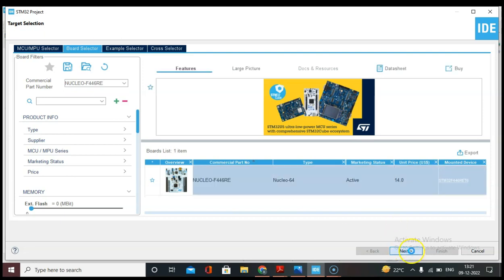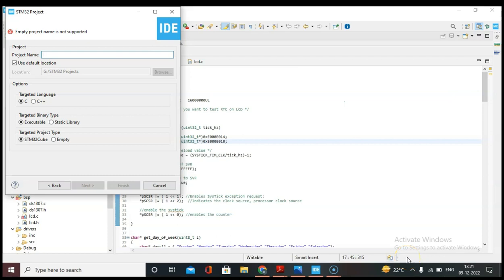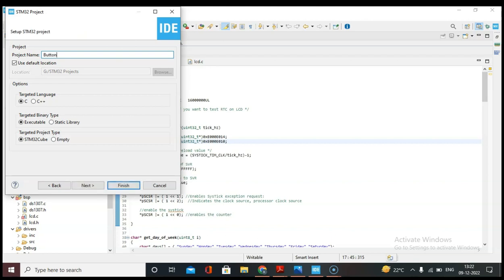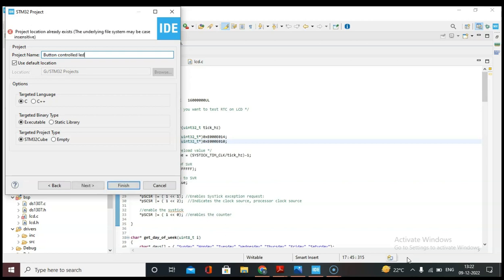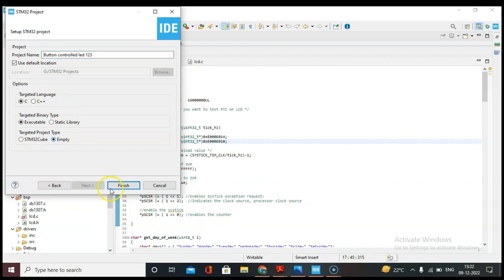Now let's give a name: button control LED. Because we are going to use bare metal programming, I will select Empty and then I'll do Finish.